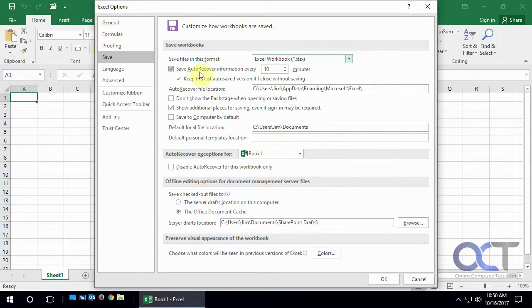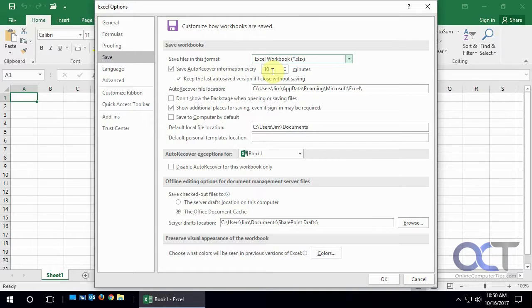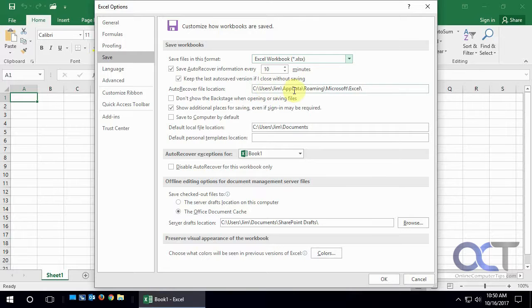And then there's auto recover save information. So every 10 minutes it'll do like a background save in case it crashes and it needs to recover it. And then here's the file location for the auto recover saves.